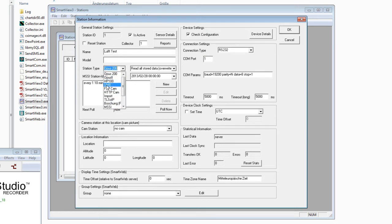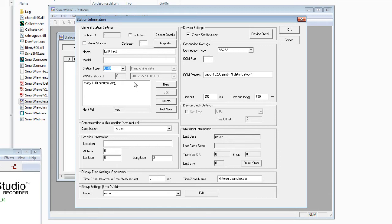You have to choose the right station type — in this case a UMB station. The poll time standard is every 10 minutes, but you can change this to your needs. You can also link a camera station, enter local information, and access device settings. When polling the station for the first time, you always need to use the Check Configuration button.